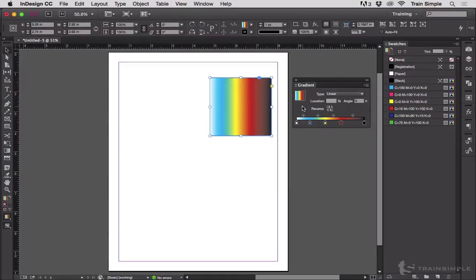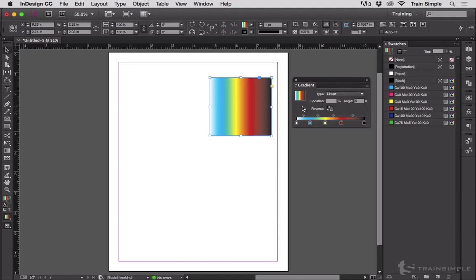InDesign has the ability to create gradients with a large number of colors. Here you can see I've got a gradient with five different color stops in it. Unfortunately, a lot of people also use InDesign's gradient panel to reinvent the wheel, to recreate gradient swatches that come from Illustrator, which has some amazing gradients built in.